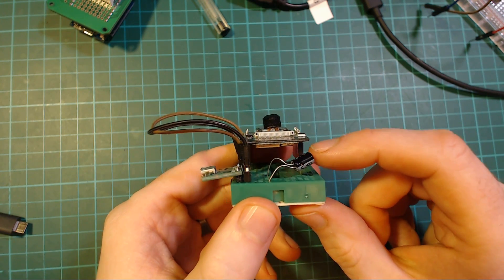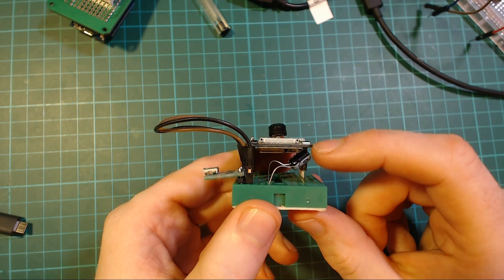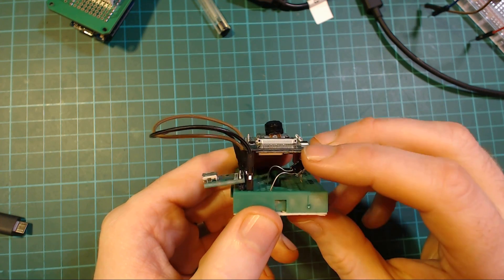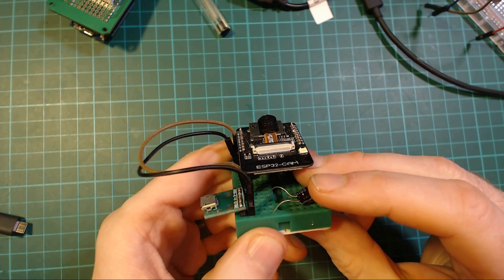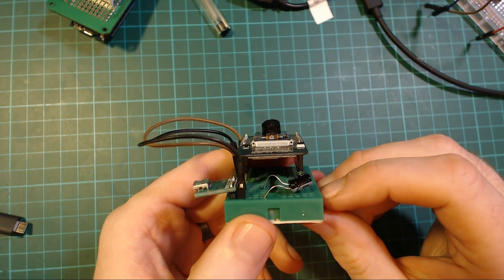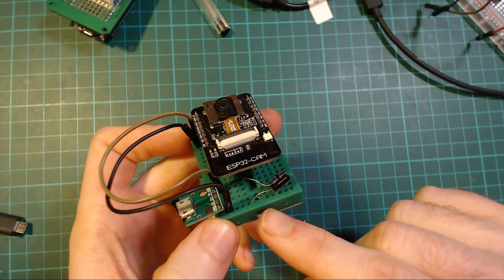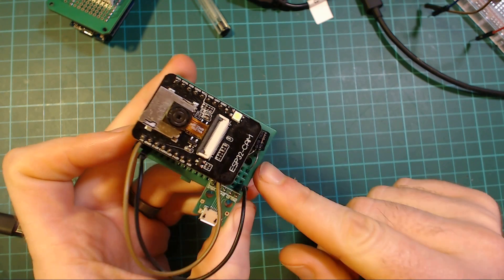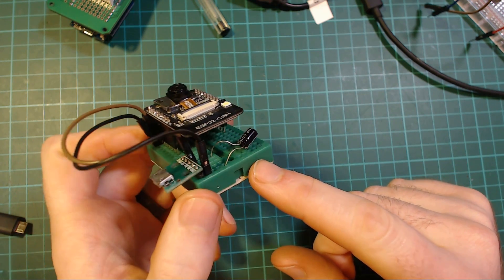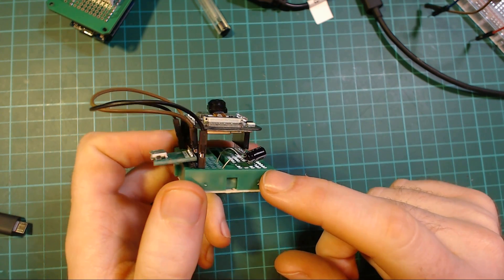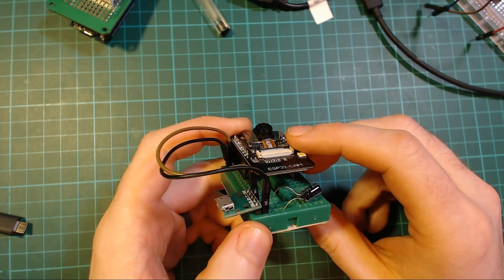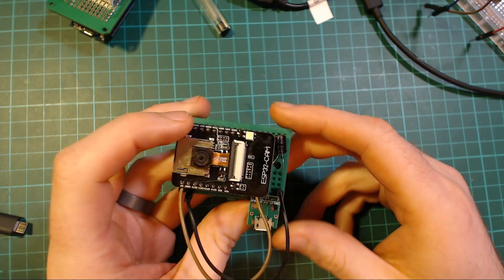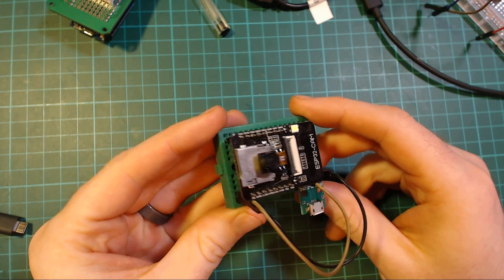I was getting some brown-out detections. You can even see it in the serial console that it's browning out. So putting this 220 microfarad capacitor in there seems to have helped that a bit, but yeah, it's a very awkward layout.